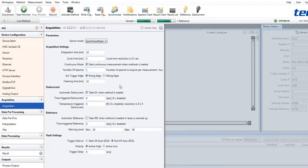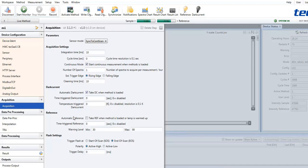Next, the parameters for dark current correction are selected. How often is dark current acquired? Is it acquired automatically?